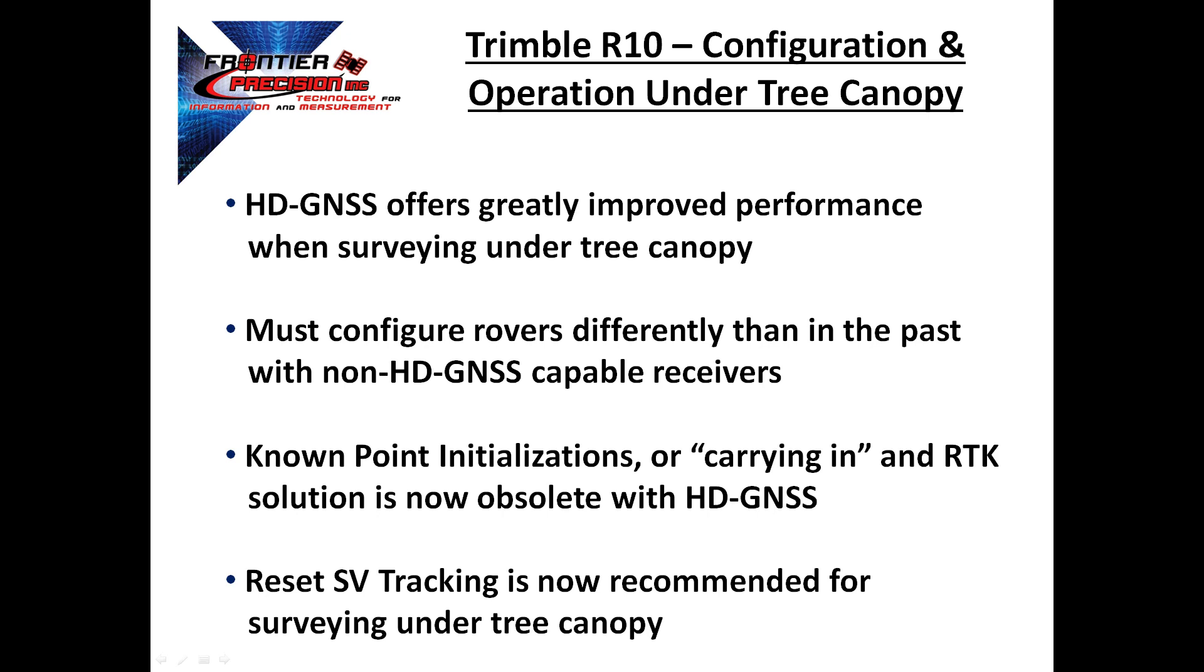To take advantage of this performance capability, the operator must configure the rover differently than in the past with non-HD GNSS capable receivers.